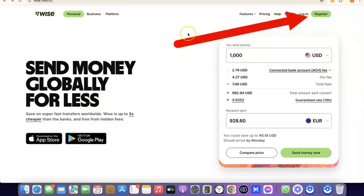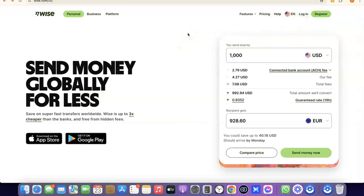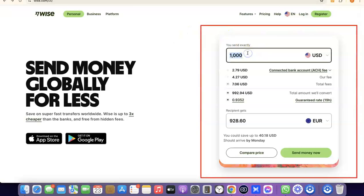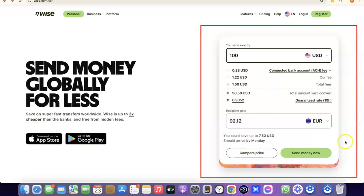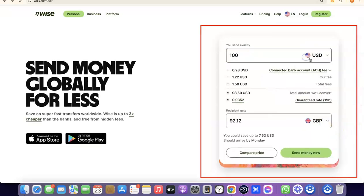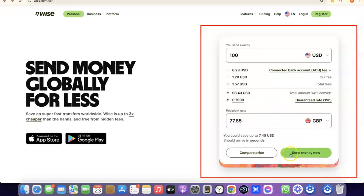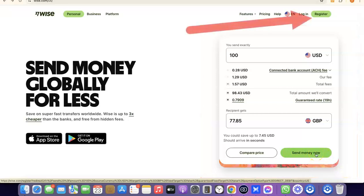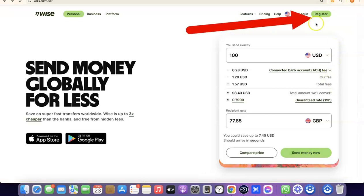Once you're on the homepage of Wise, you can click on Register. Or if you want to use the platform to send money immediately, you can indicate how much you want to send — for example, 100 US dollars to a British pounds account. Select GBP and you'll see the amount the recipient will receive in that currency. If you're okay with that, click on Send Money Now. For this tutorial, I'm going to click on Register.